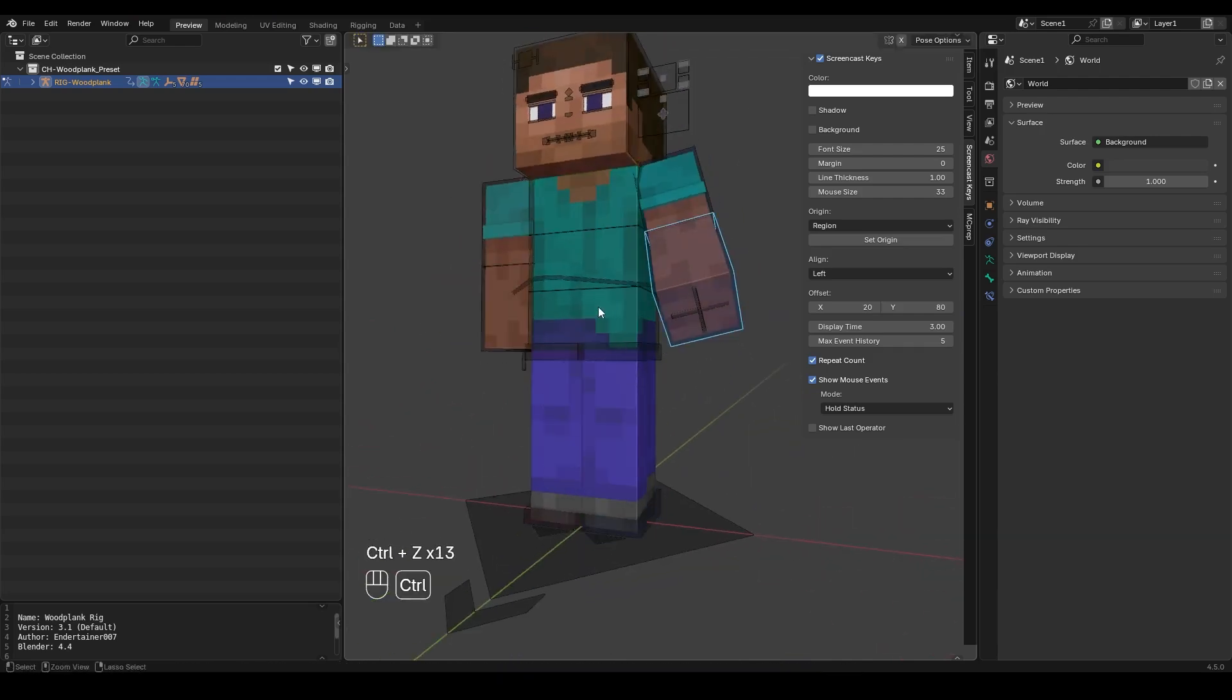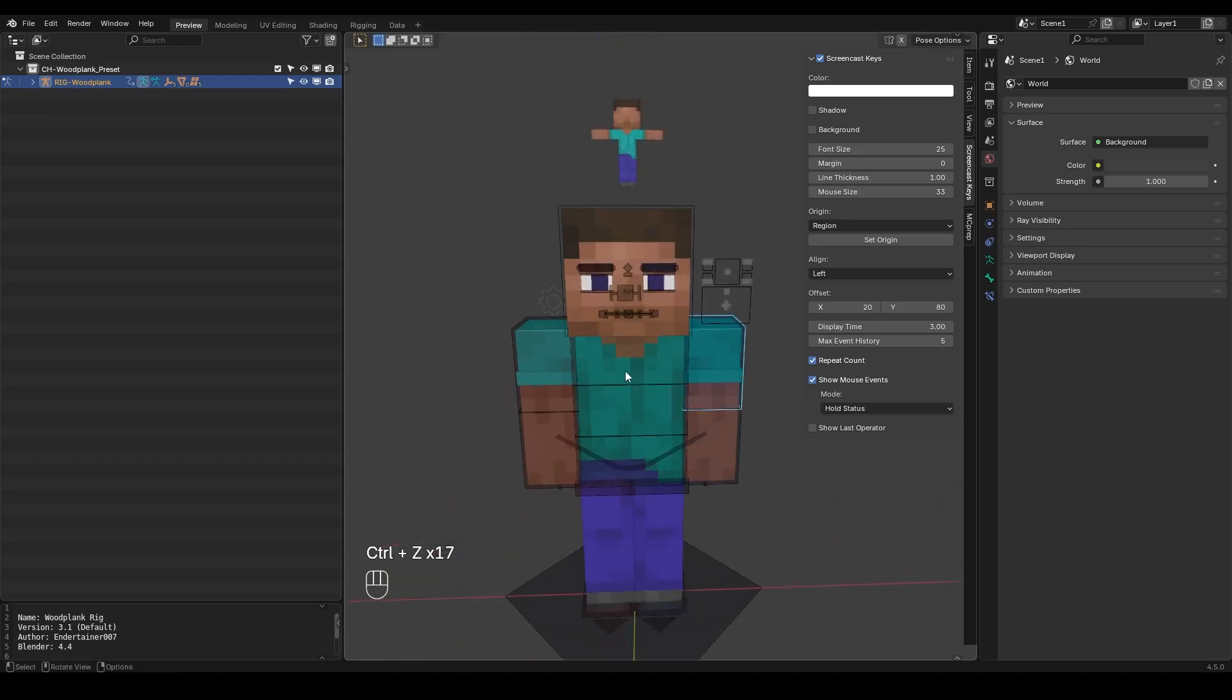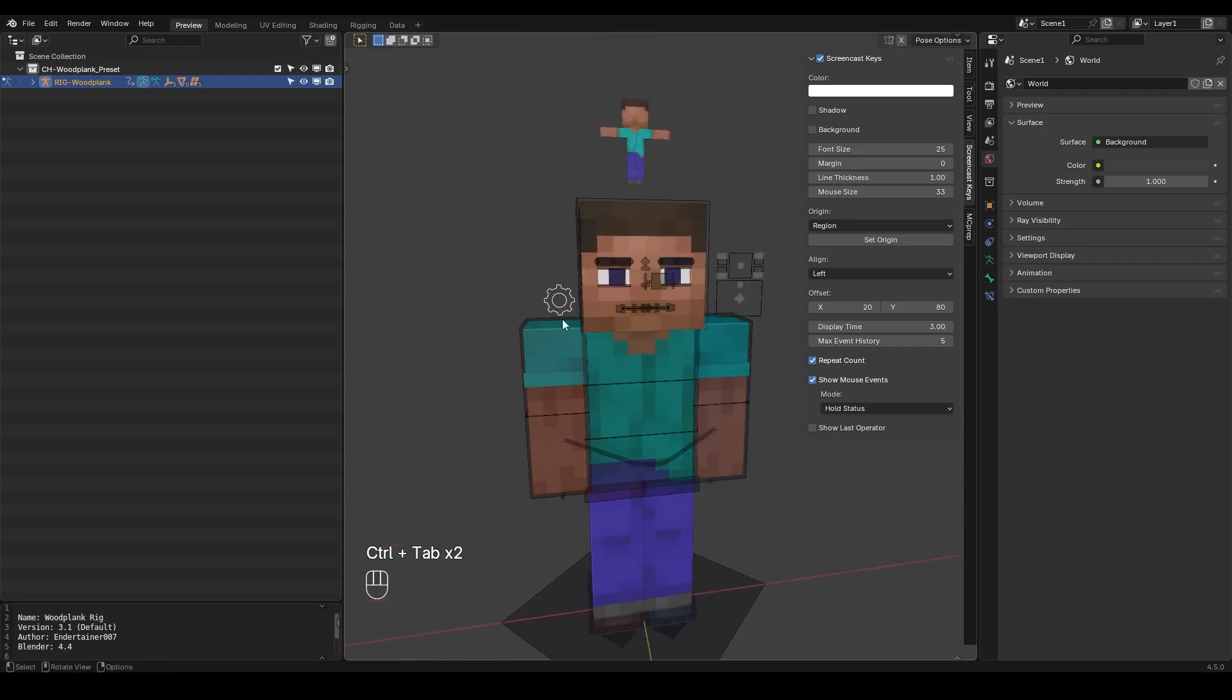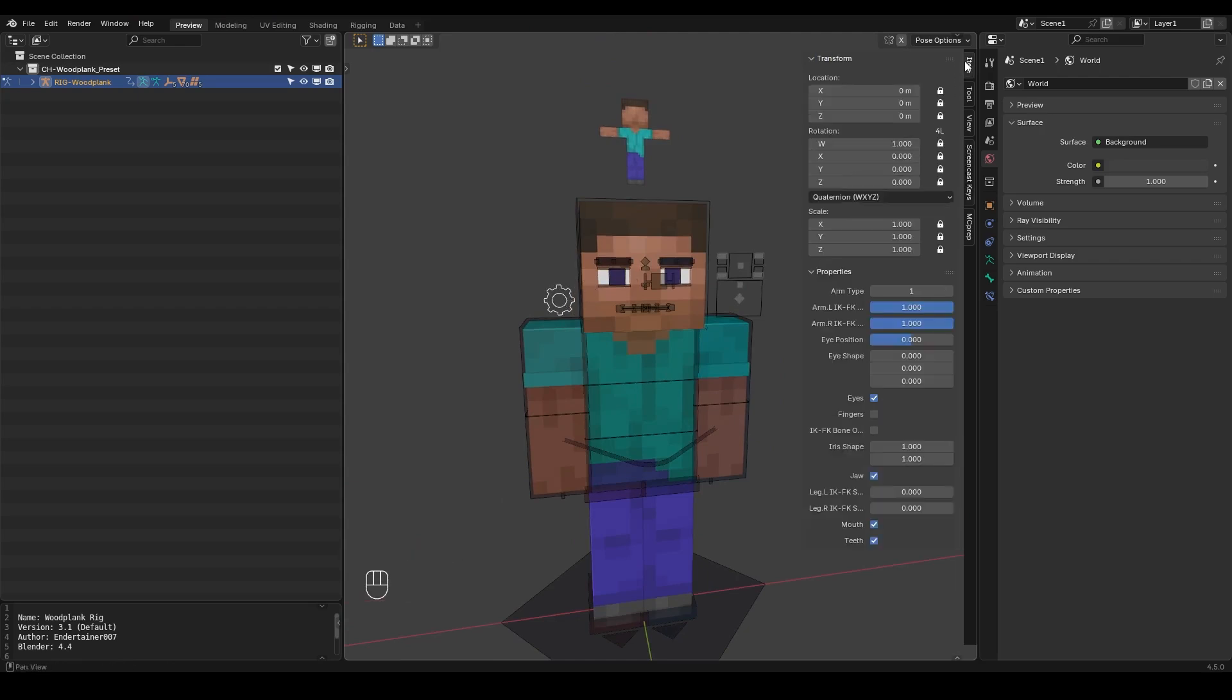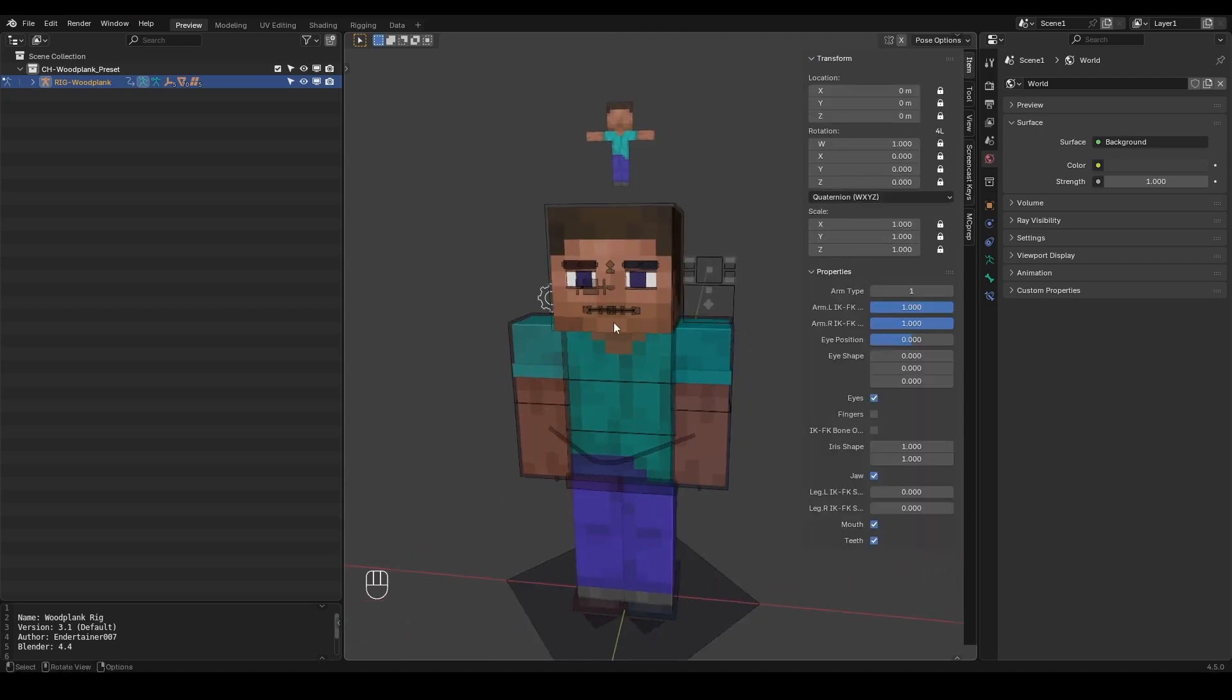The way I can do that and the way I can change other properties as well is by going to control tab and then click on this gear icon right here. So if I go to this gear icon, I go to item and then I expand the properties panel right here. I can change all sorts of stuff.